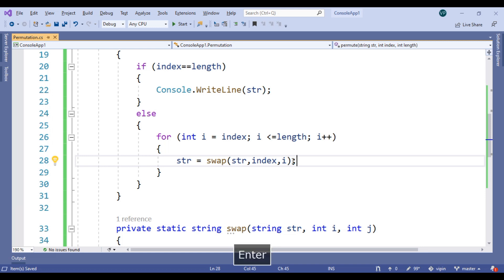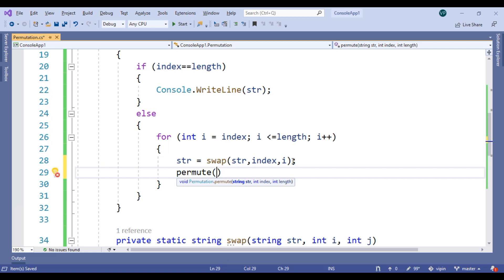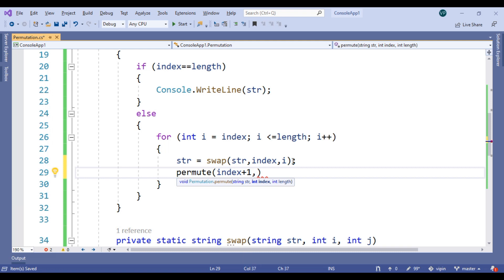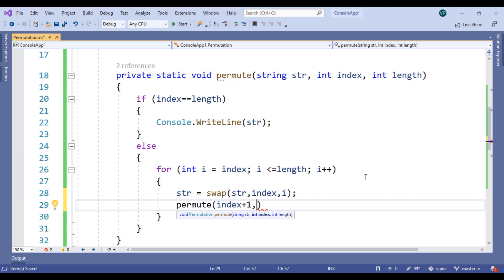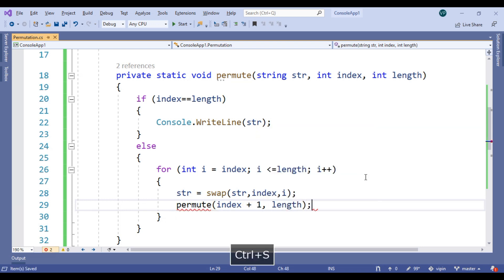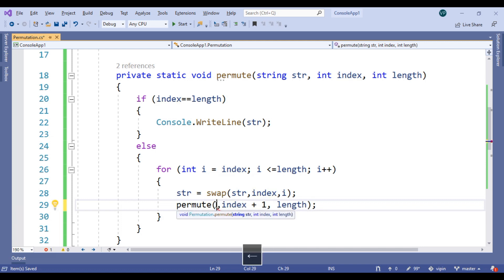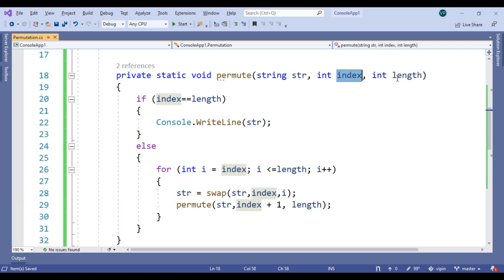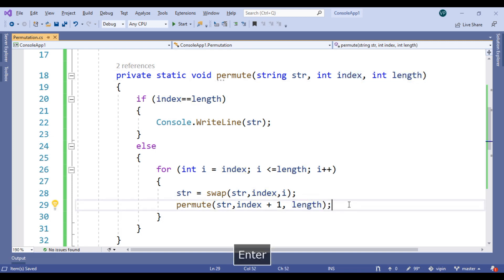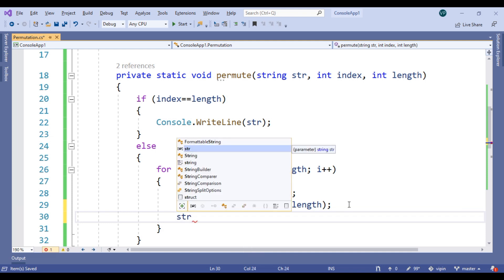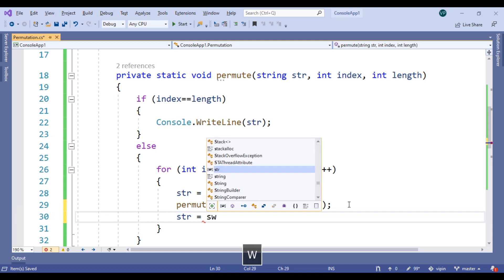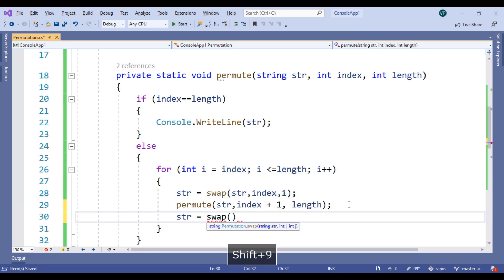Now call the permutation method again. This method requires three parameters: str, index plus one, and length. Then use again str equals swap, passing str, comma index, comma i — to backtrack.